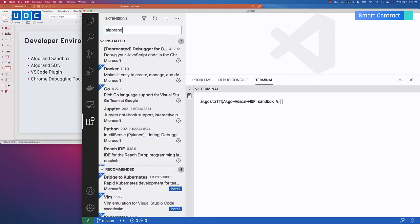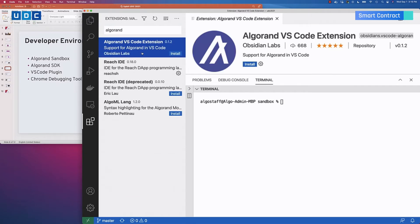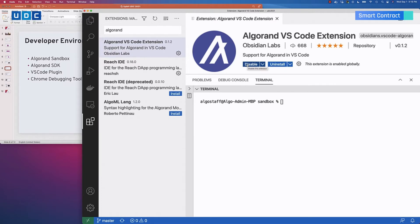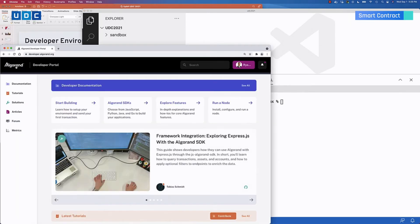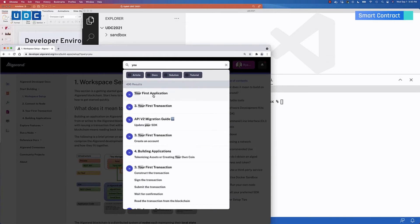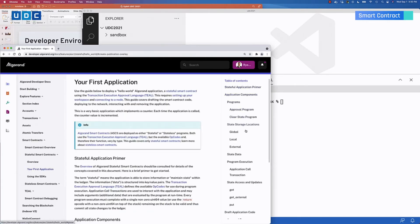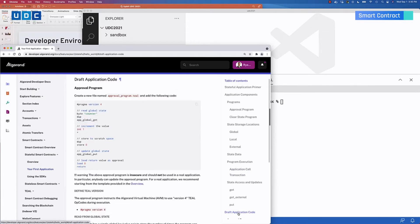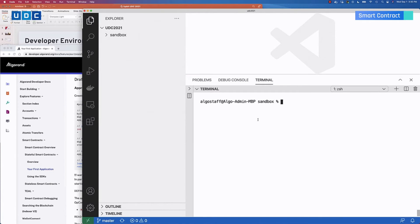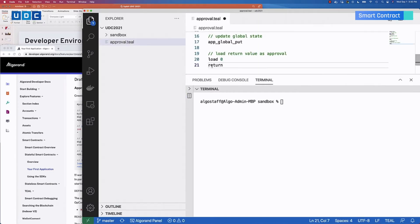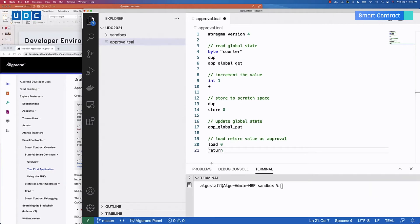Next, we'll install the VS Code plugin for Algorand. Search for Algorand and you'll see the VS Code extension — install it and you're all set. Now that your development environment is all set up, it's time to head over to the Algorand developer portal at developer.algorand.org and search for your first application. Scroll down to the bottom and you'll find the draft application code there. Go ahead and copy that and paste it into a brand new file we'll call approval.teal. Here's our logic program for the example counter application, broken into a few sections for readability.